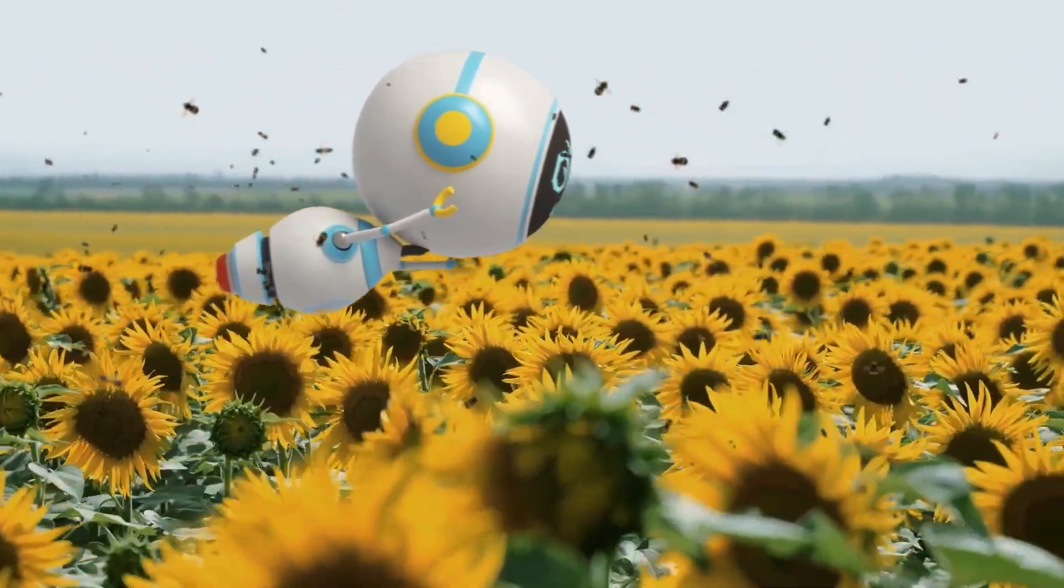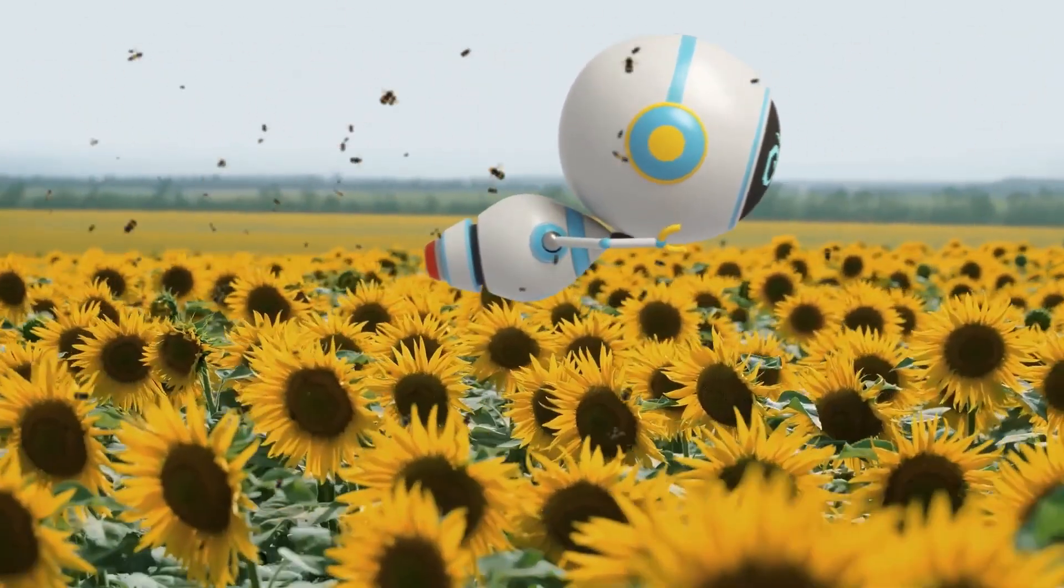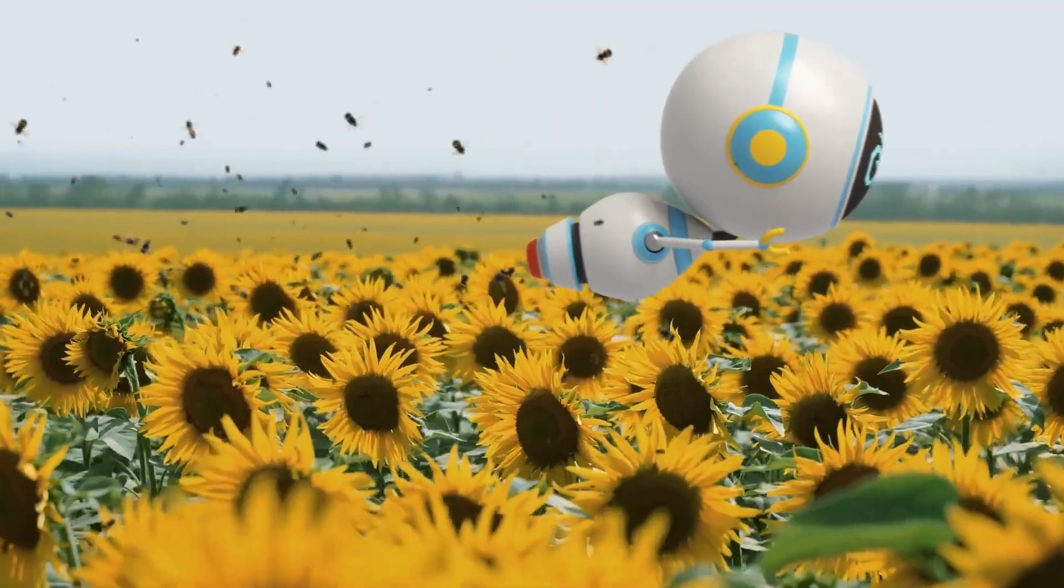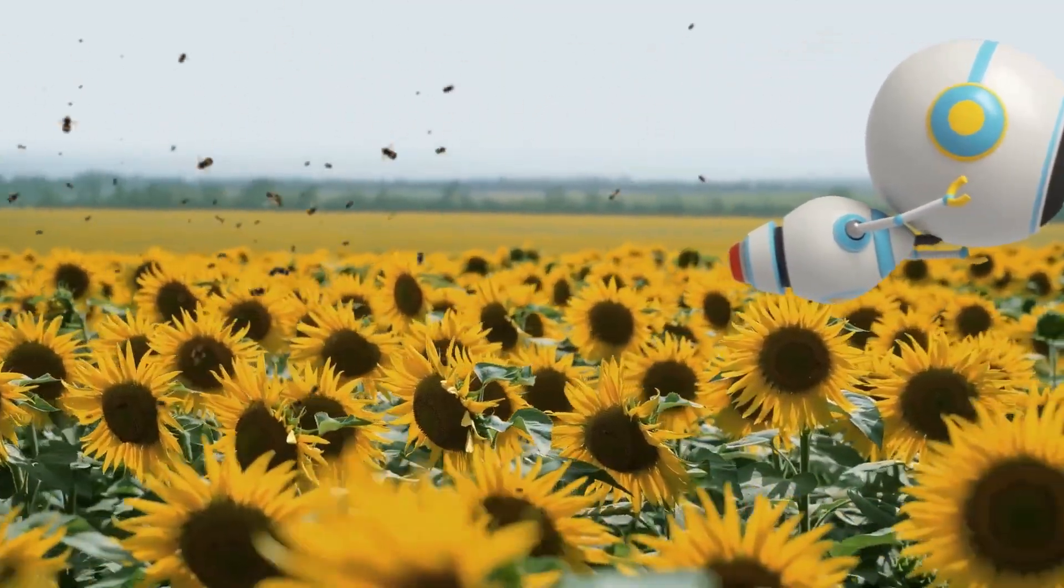Ah, pollinators. Did you know that they are responsible for every third bite of food?